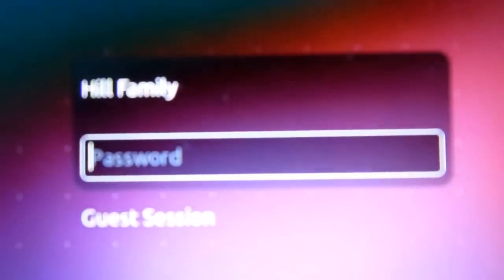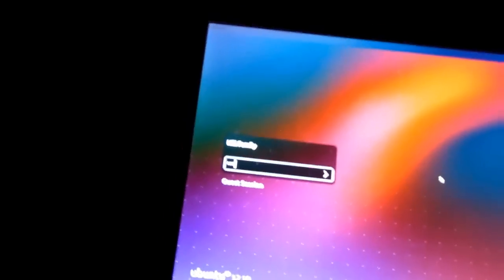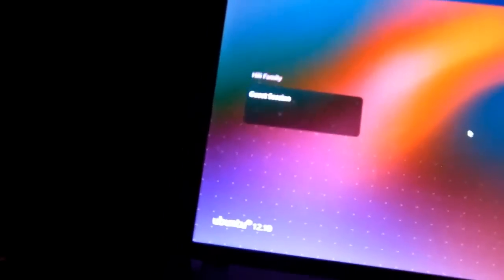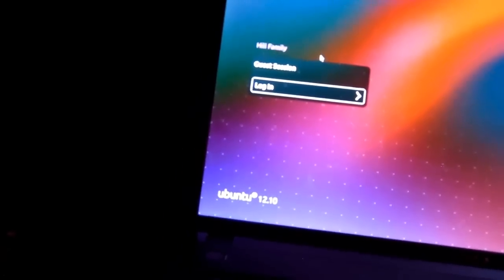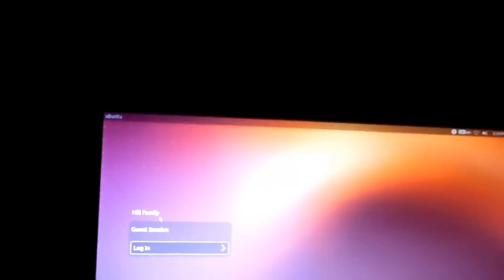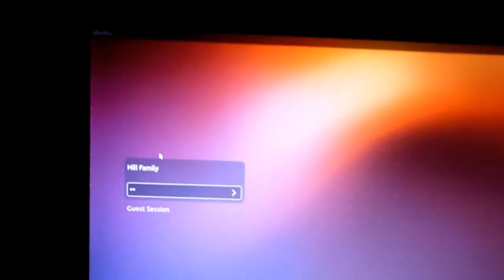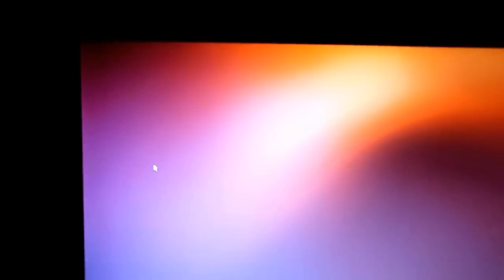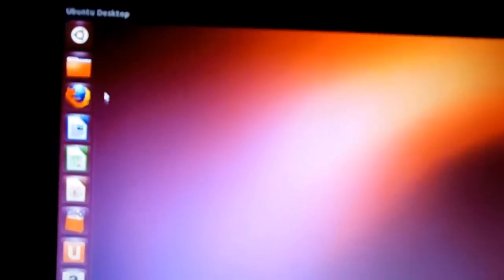There you go. You'll see your username there. Let me just - oops, I logged in as guest by accident. Okay. The first time you log in it takes a little while. But there you go - as you see, we now have Ubuntu Linux.